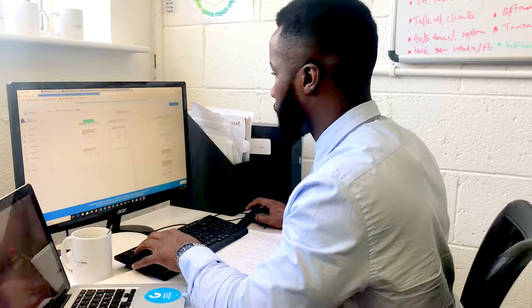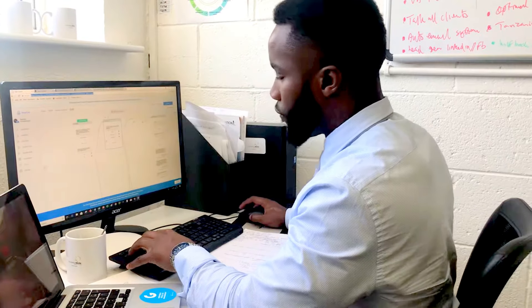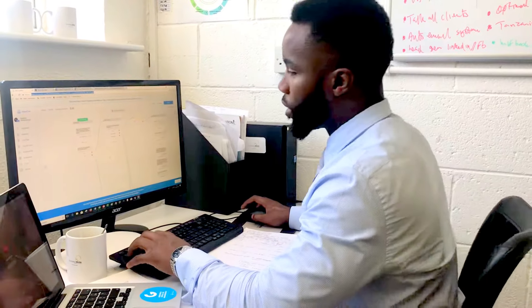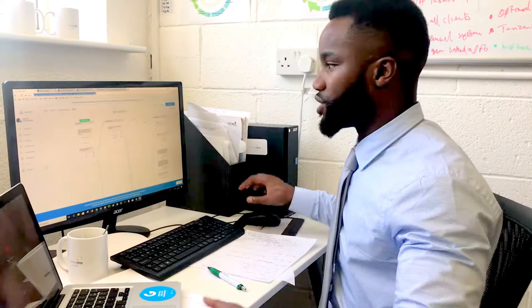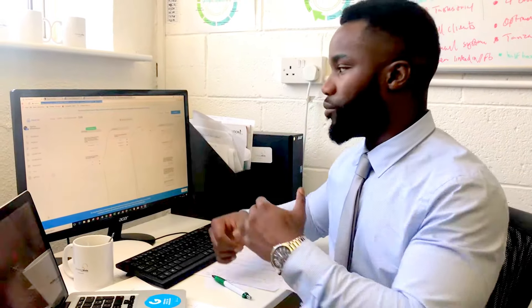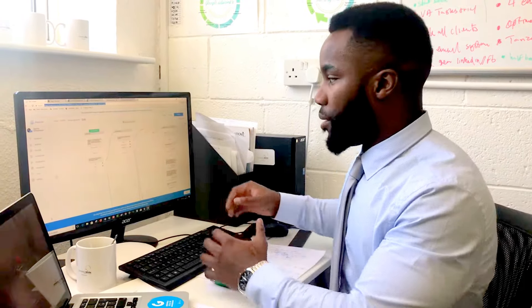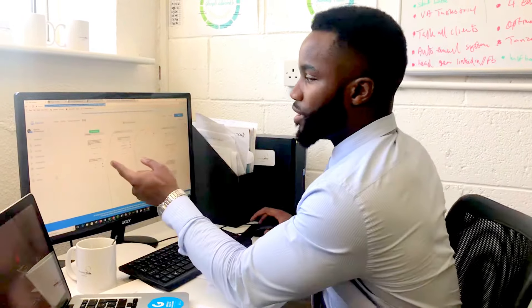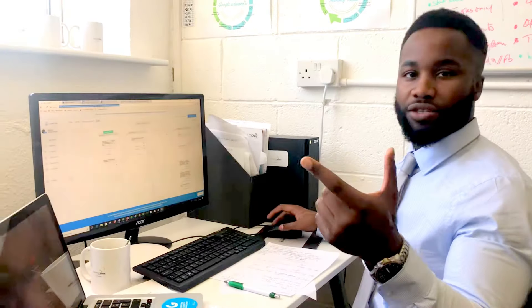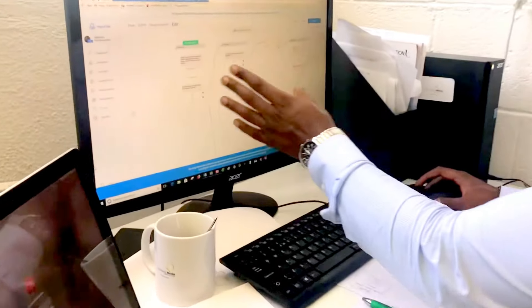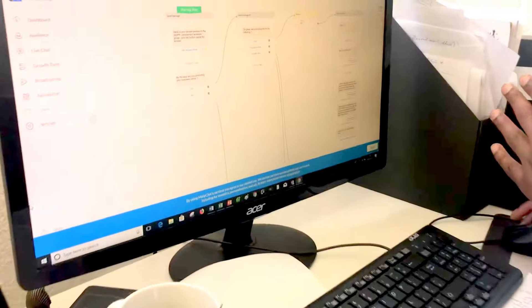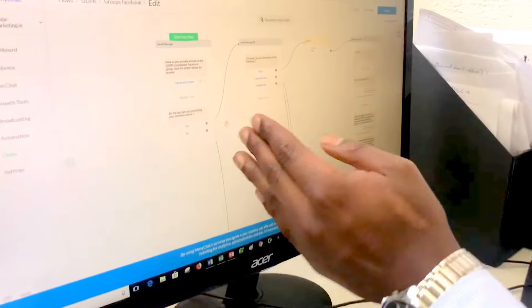Right now we're using ManyChat, which is a chatbot used for Facebook. If you can zoom in a little bit so viewers can see — I'm building a sequence here.